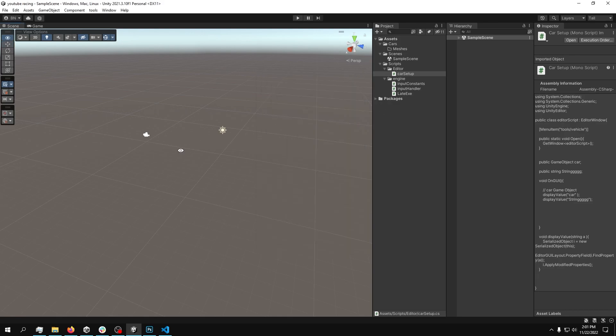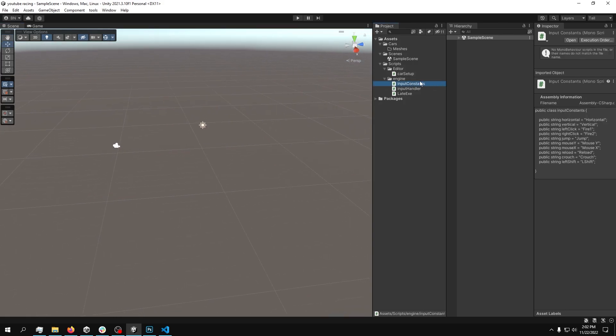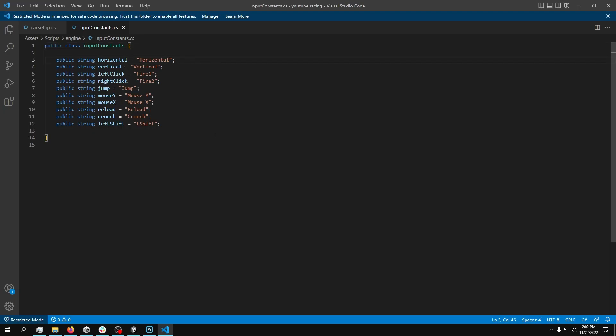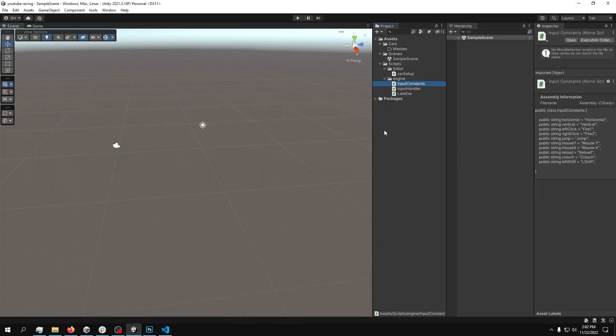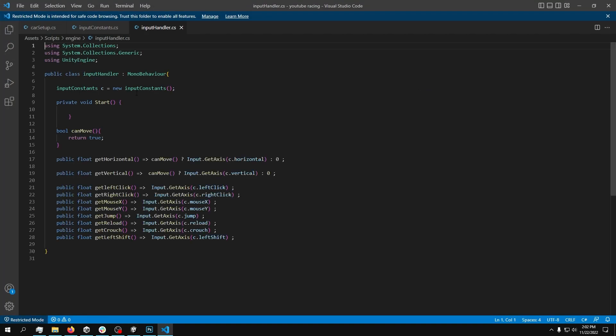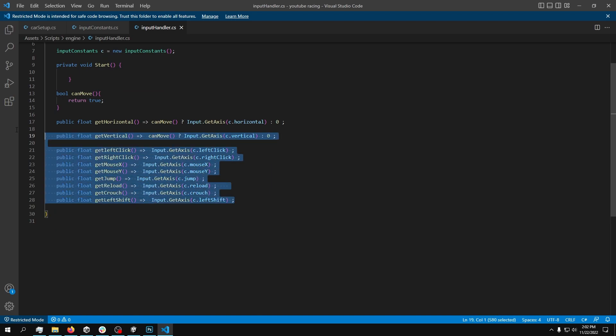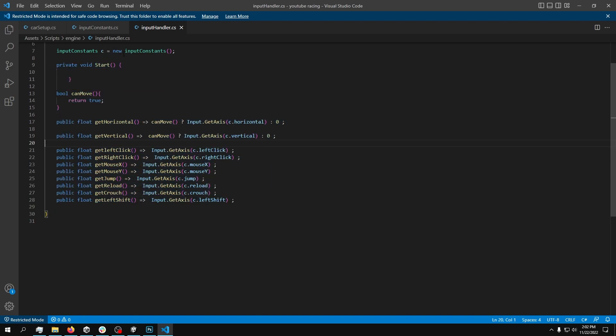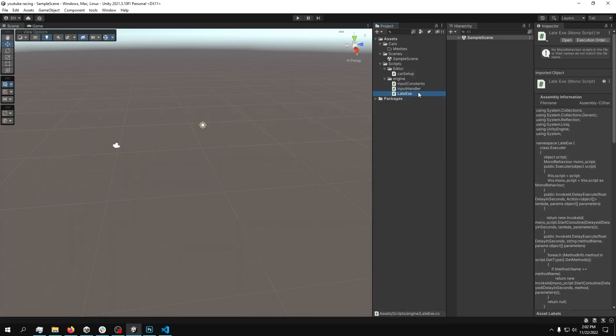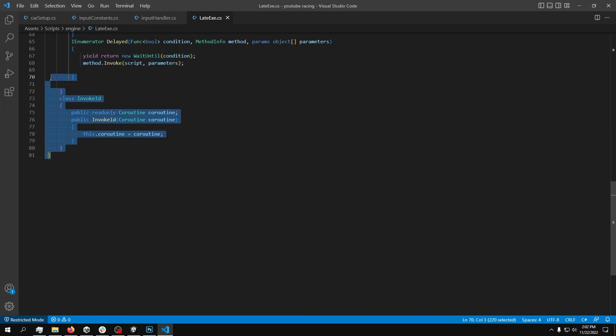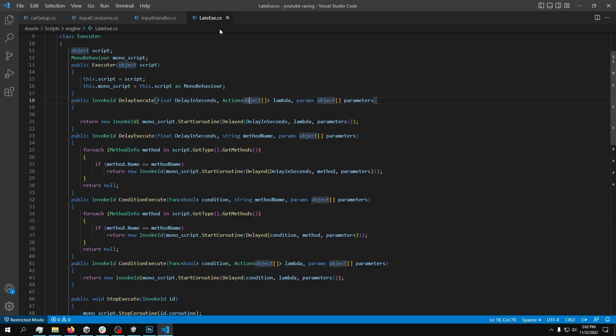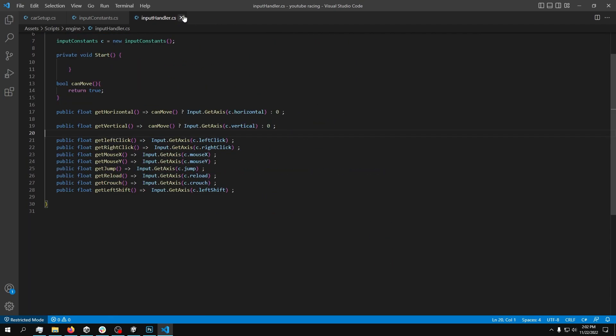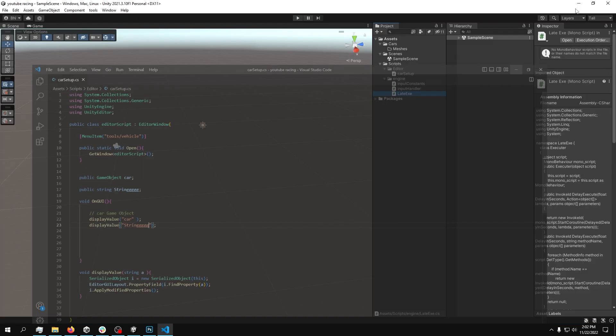We don't need that right now. What we need is the input constants. The input constants contains a lot of strings, which we'll be using later. Input handler, what this will do is just read the input, which we'll use, of course, later. And then we have this late executor. I don't know how this works. I just know how to use it. We'll use it later.